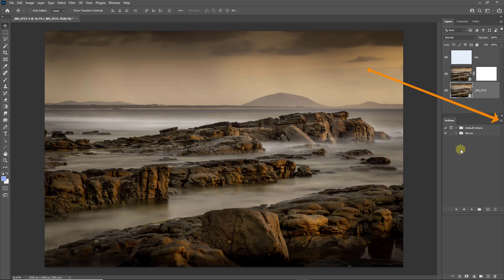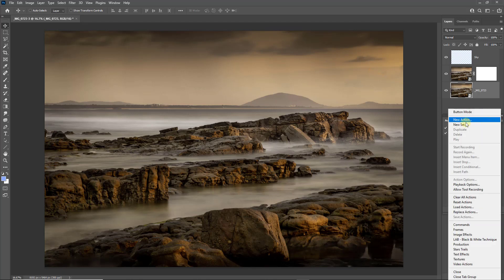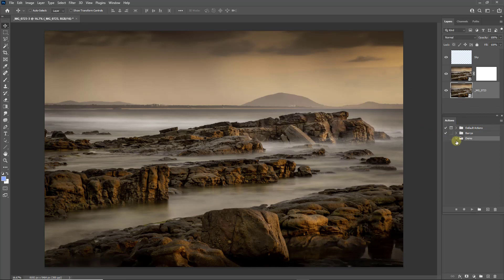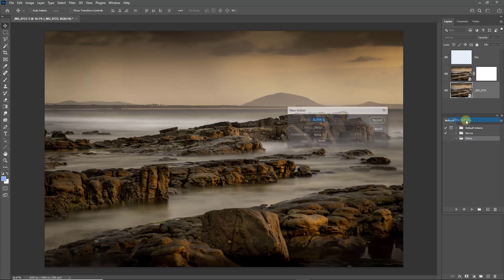Actions are created generally in sets. So let's go to the top right and make a new set. I'll call this Demo. We can put as many actions within the set as we like. Let's create the action, back to the top right, a new action.